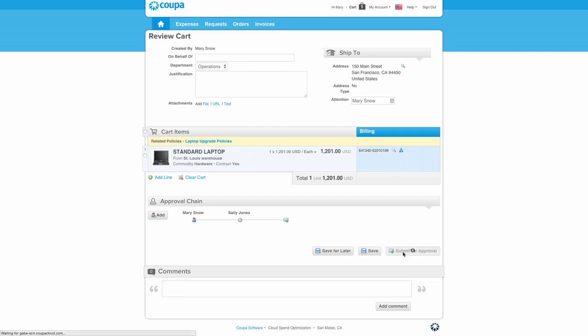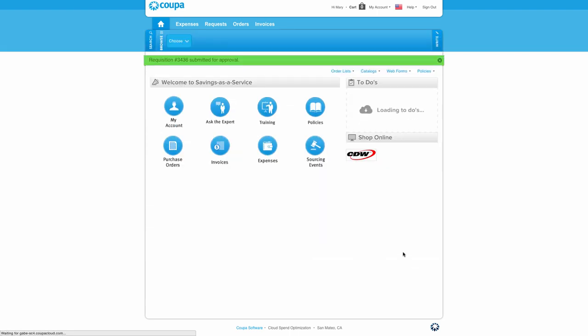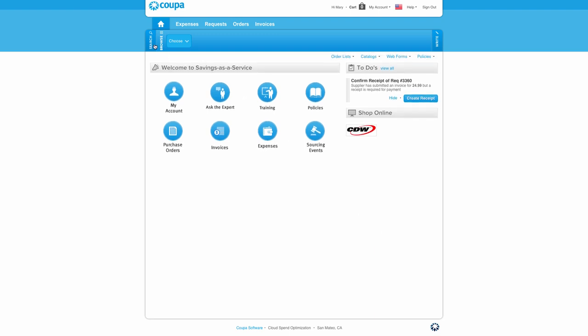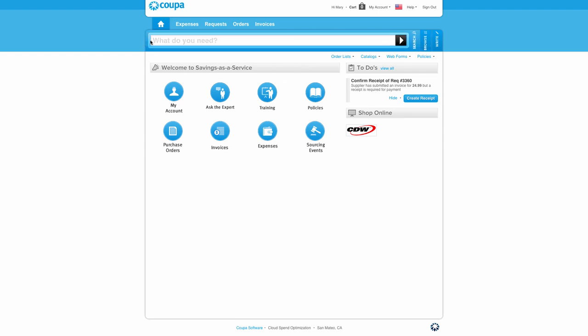What you might not realize just happened is that the user bought the right item, at the right price, from the right supplier, on contract, coded the GL for accounts payable, and followed fiscal approval rules, all while simply saying, what do I need?